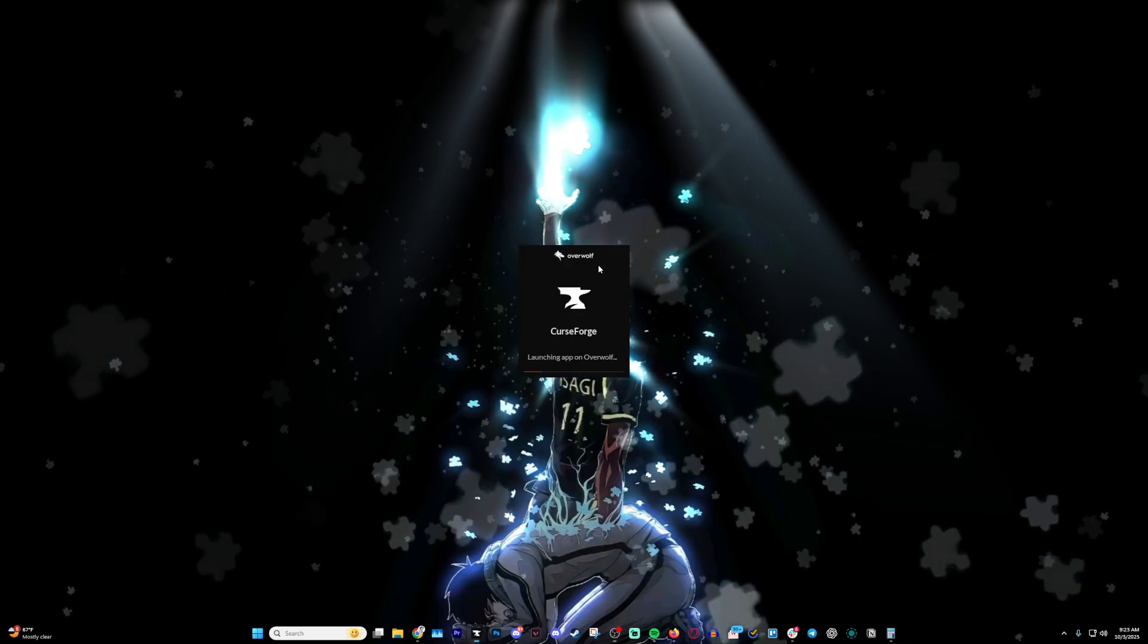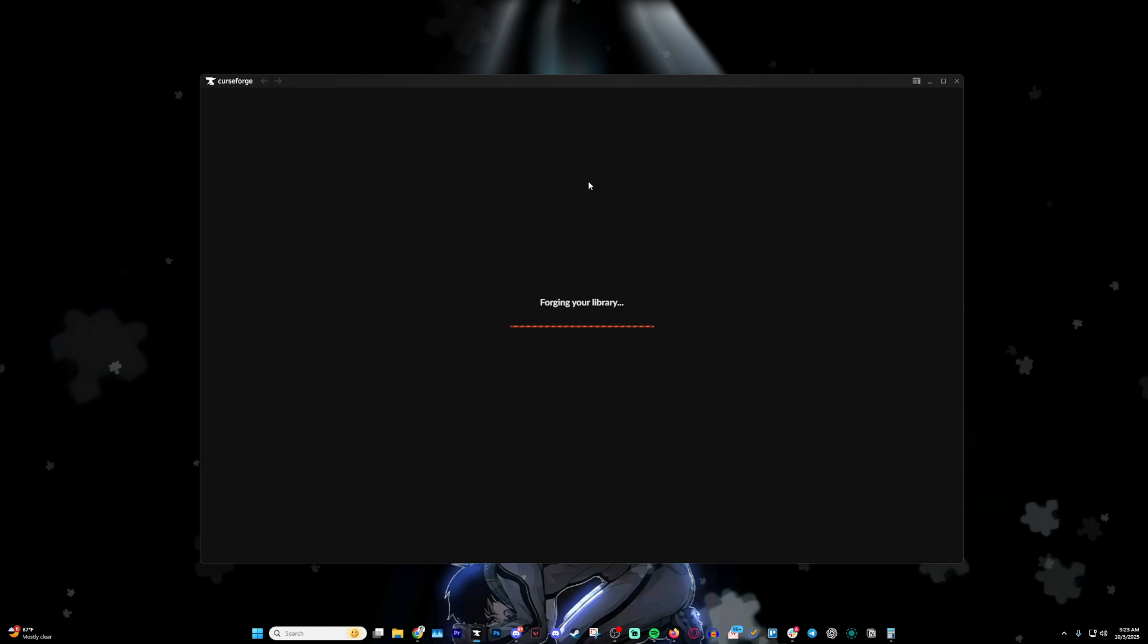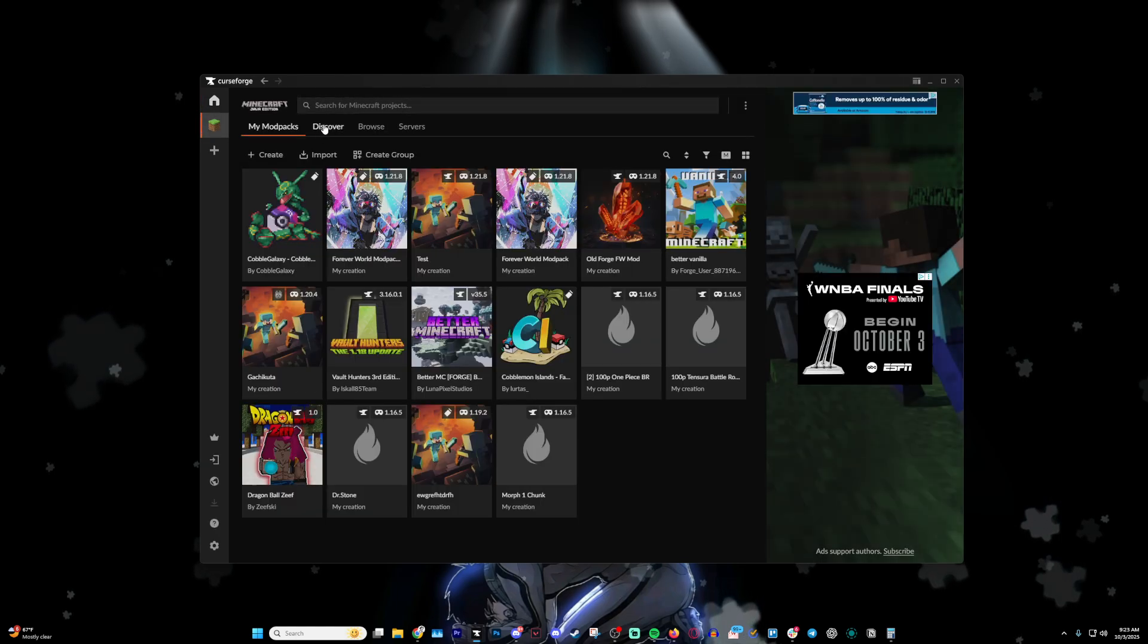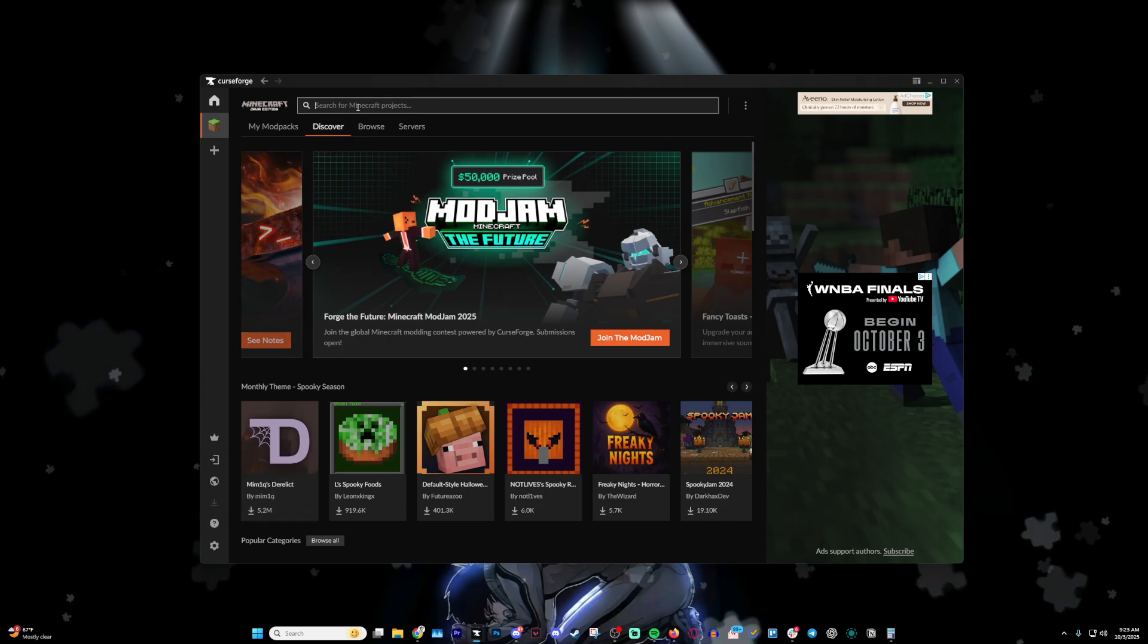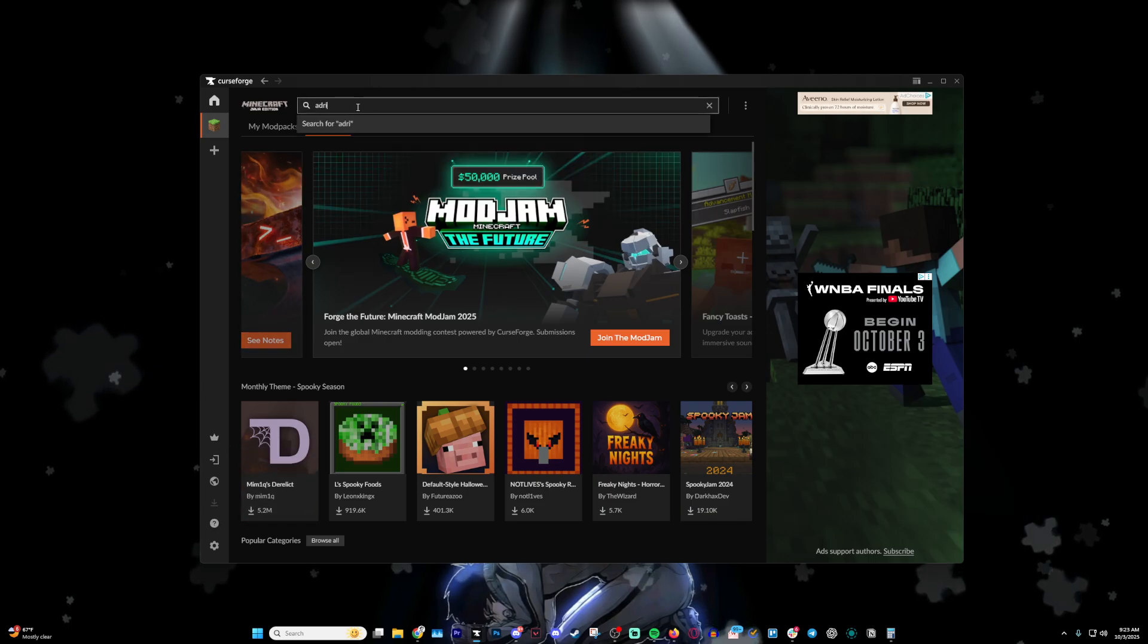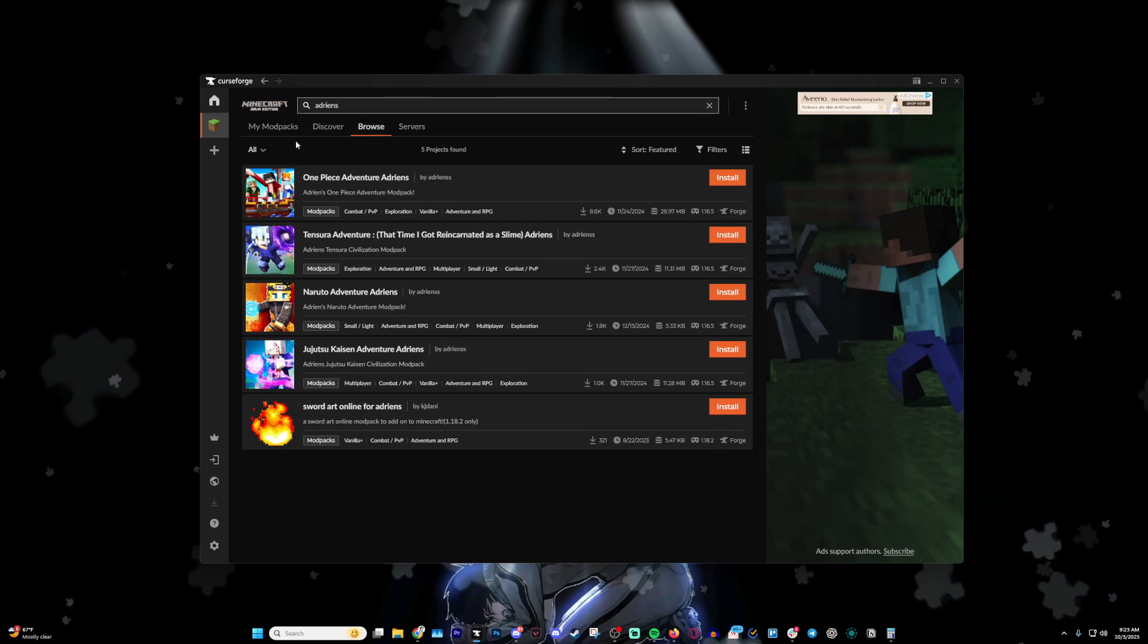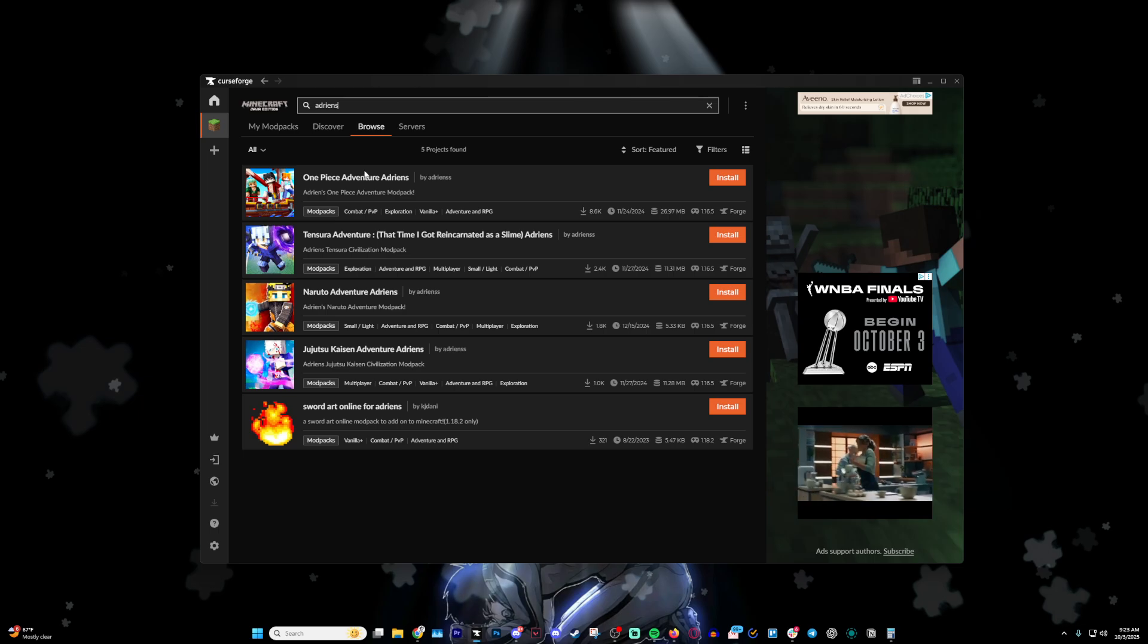If you don't have CurseForge downloaded, I recommend it because that's where all my modpacks are located. Go ahead and hit Discover after you've signed in, then type in my name, Adrian with an S. Once you do that, it'll pop up all the modpacks.